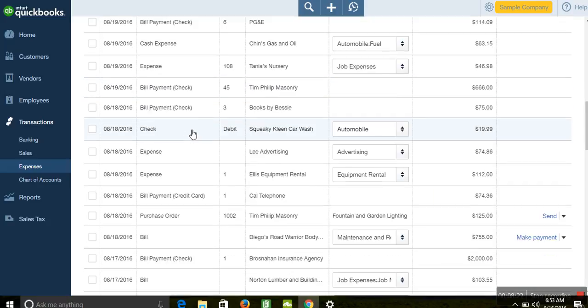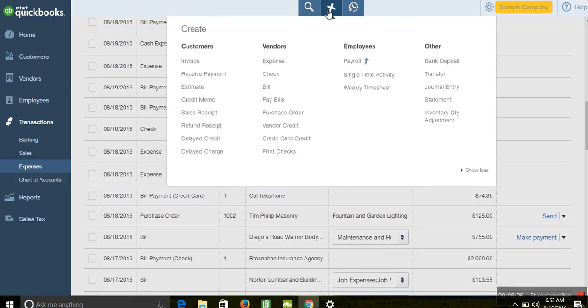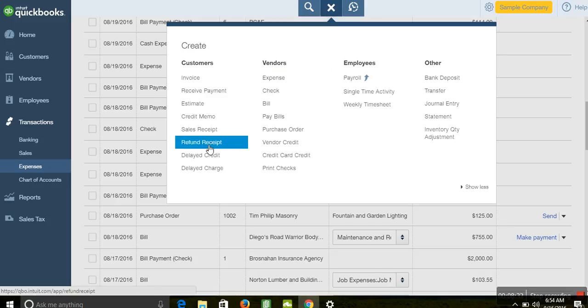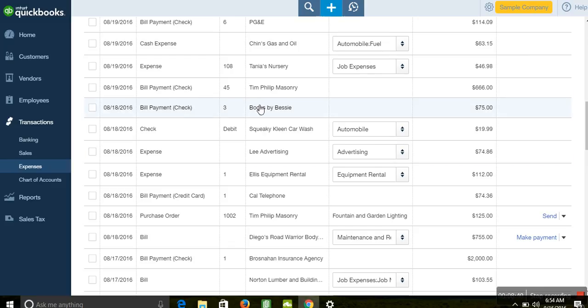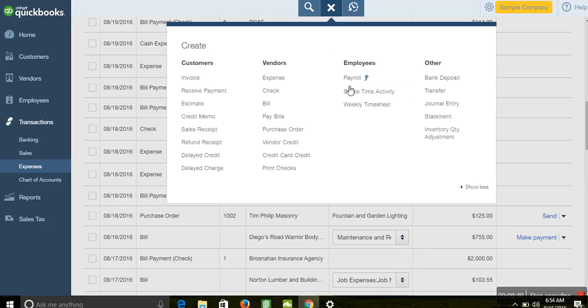Additionally, if there is a refund from a customer, you can come here, go to Refund, and process it through the credit card. With all this, you're now able to do many things with your credit card in QuickBooks — enter sales transactions, record all payments, and track charges.